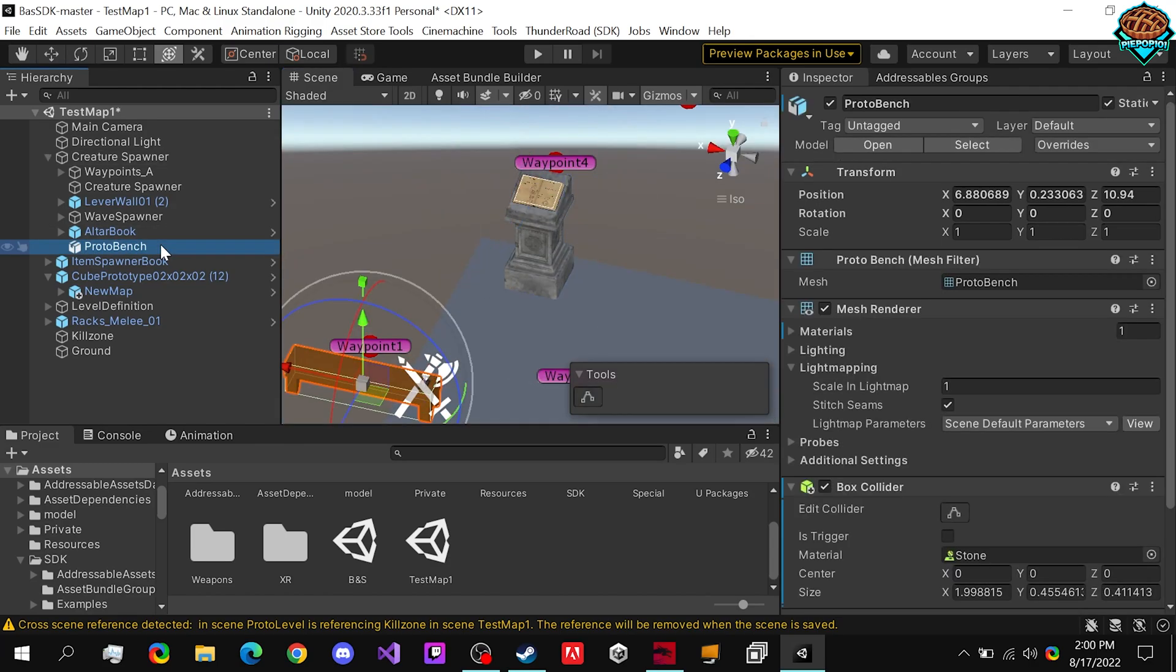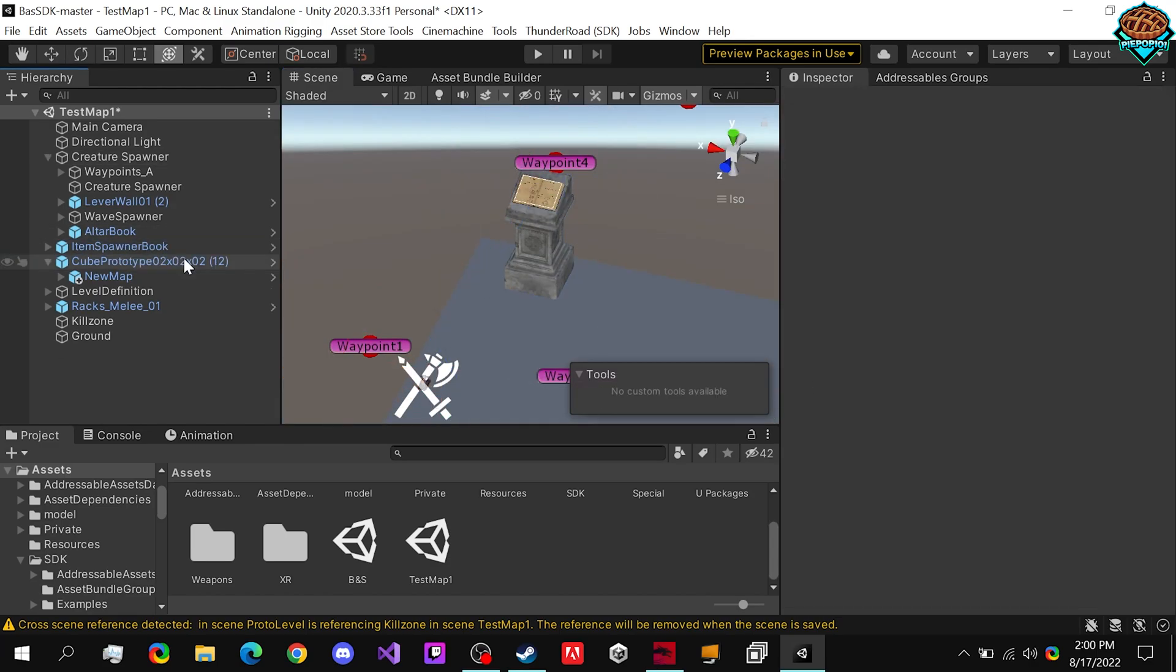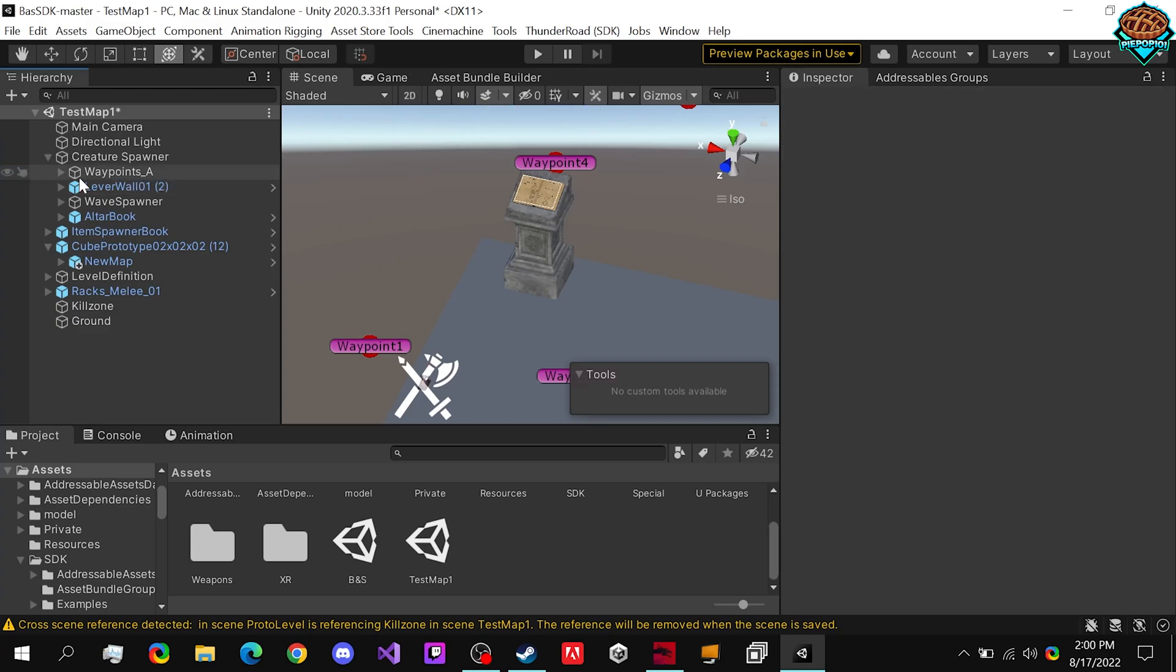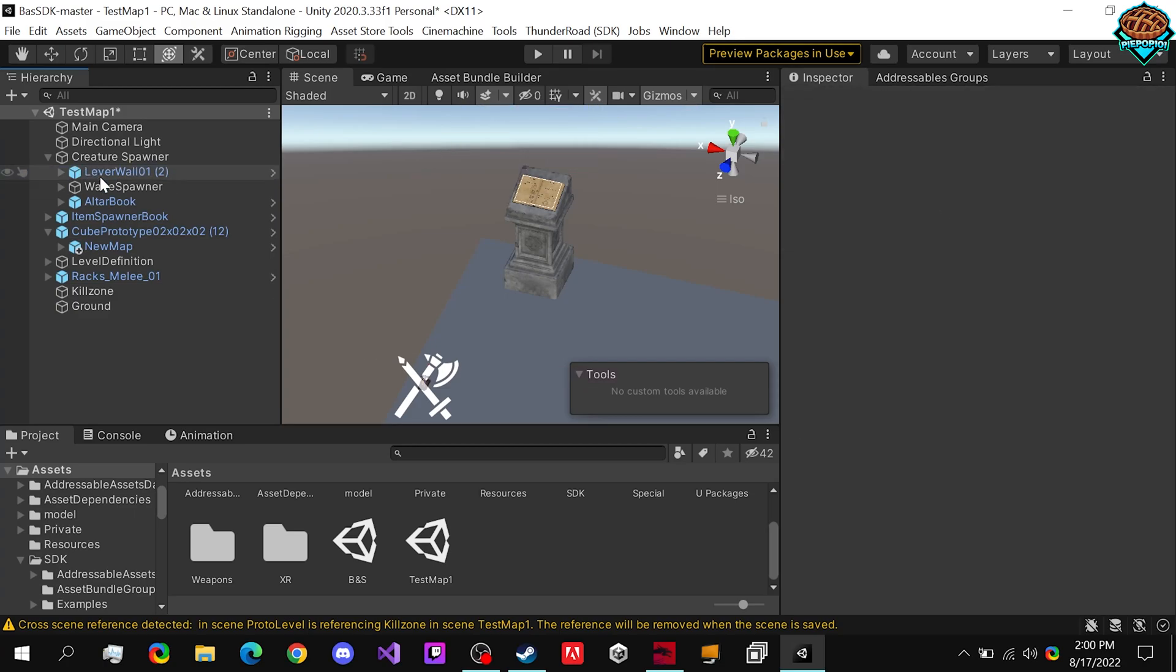Honestly, we could even back it up just a little. Now it does have a couple things that we don't need, like this Proto Bench, so we can delete that. And we do not need this Creature Spawner, or the Waypoint, or the Lever.